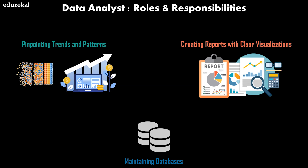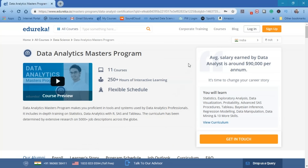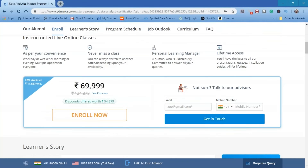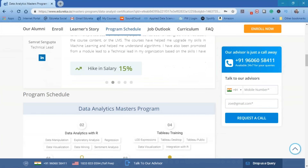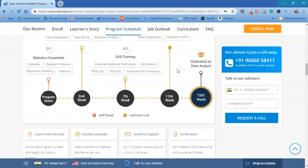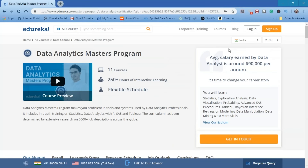With this we come to an end of this video. I hope you got an understanding of the various roles of a data analyst in the industry. Edureka provides a Data Analyst Master Program aligned to give you all the skills required to become a data analyst in the correct format — do check it out. If you have any queries related to the video, please leave them in the comment section below.